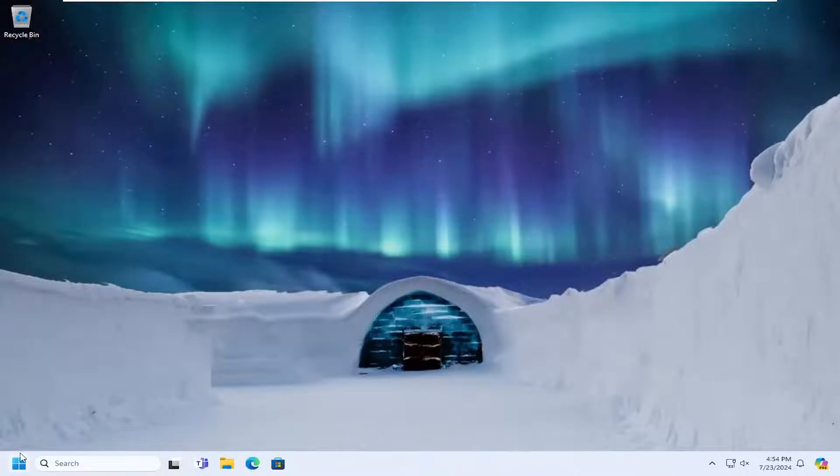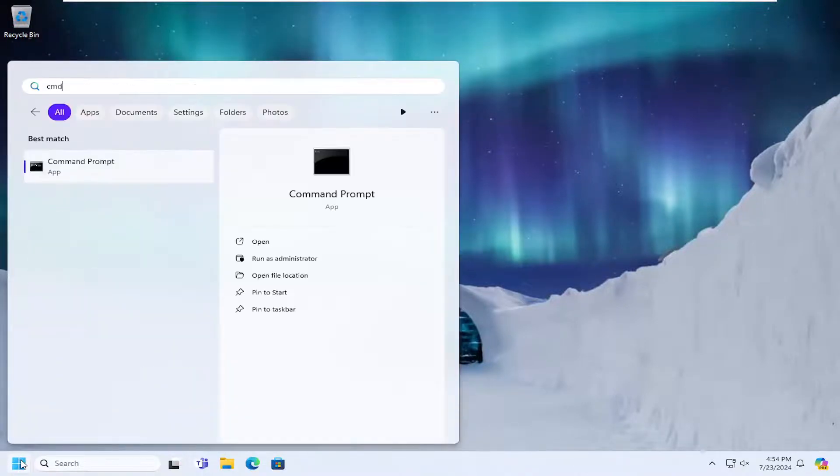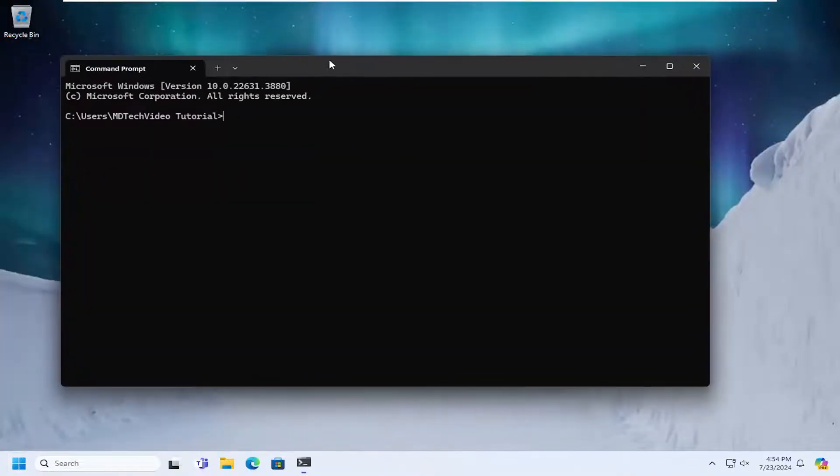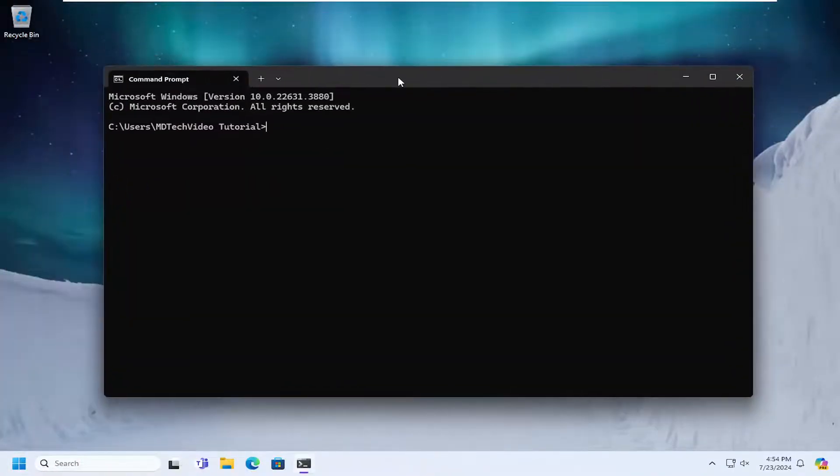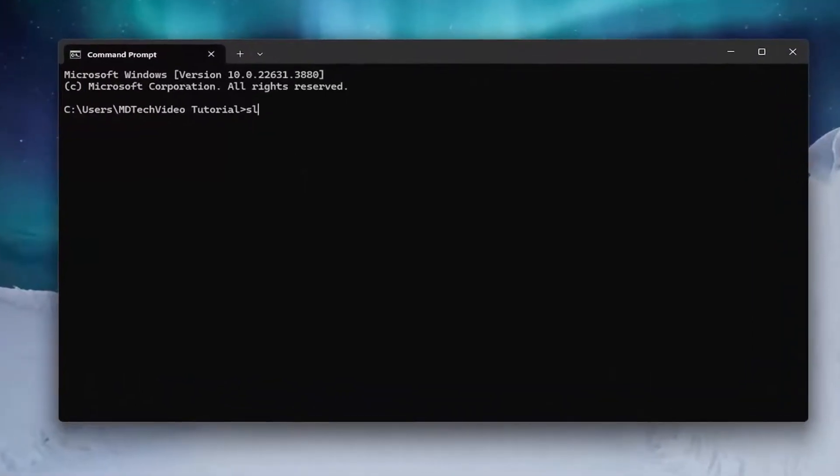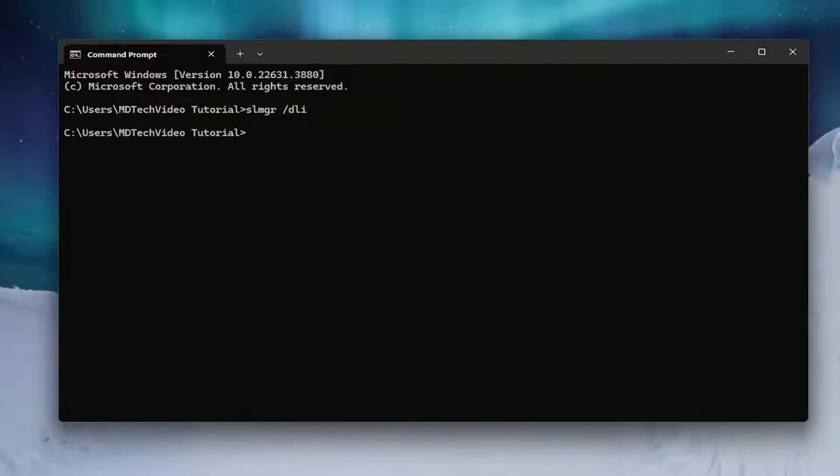All you have to do is open up the search menu, type in CMD, and the best match will come back with Command Prompt. Go ahead and open that up. Now that we're in the Command Prompt window, type in SLMGR space forward slash DLI and hit enter.